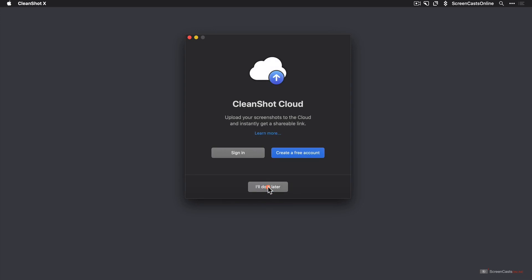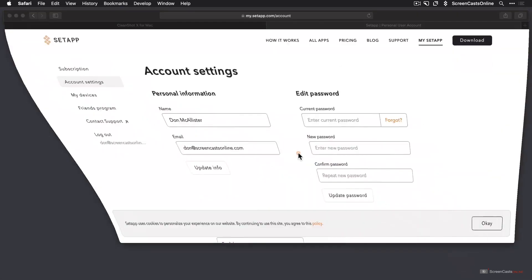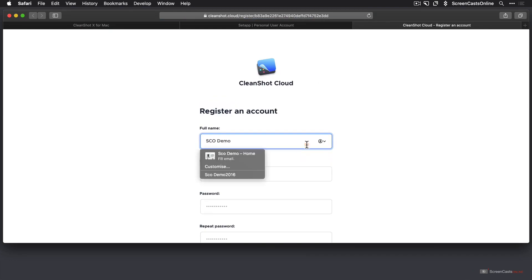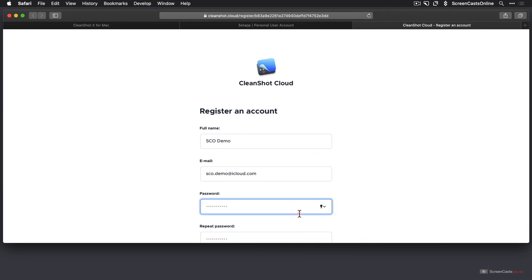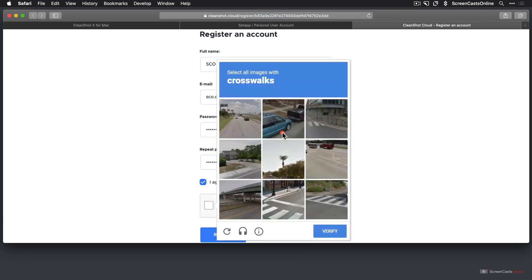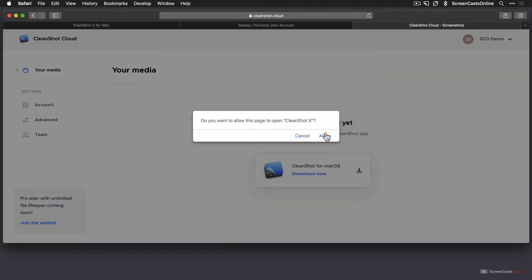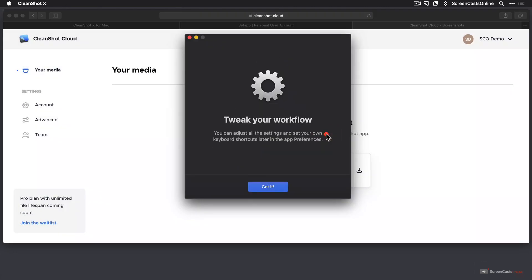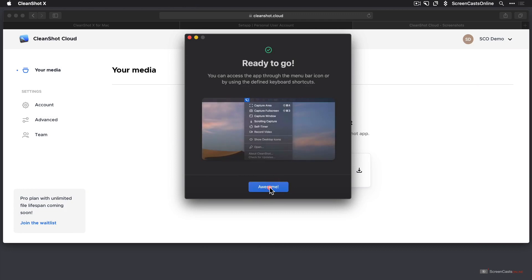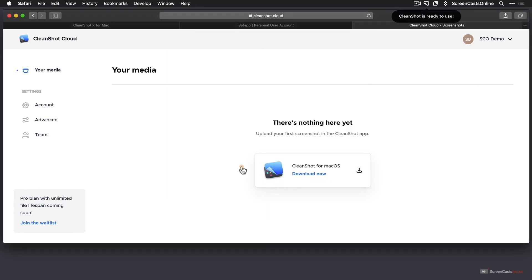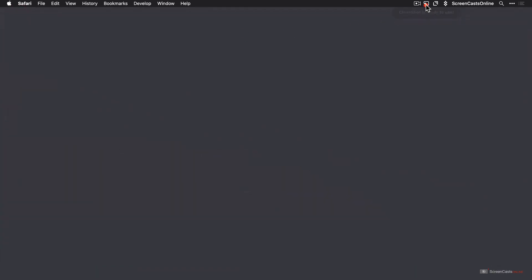Now there is a feature called CleanShot Cloud. This isn't iCloud — this is its own cloud service, which at the moment is free, and I think it will always be free with some limitations. There is a pro account coming out in the near future, but I'm going to go ahead and create a free account. I'll just speed through entering my details, email, setting up a password, and going through the capture process. I'm going to go ahead and save my password. I'll allow this web page to open CleanShotX, and there we go. We'll click Got It and Awesome. I'll pop Safari down out of the way — we'll come back to this page later. And as you can see up in the menu bar, CleanShot is ready to use.